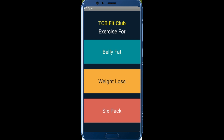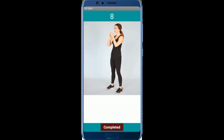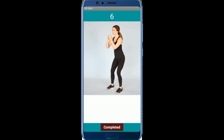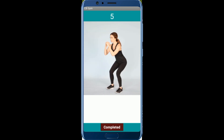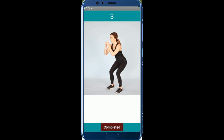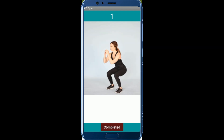Let me click on belly fat and see how it works. Start — please do this exercise for 10 seconds. The countdown begins: 4, 3 seconds left, and 1.